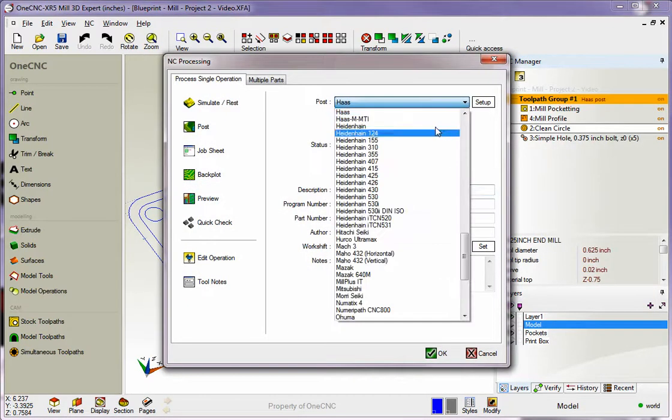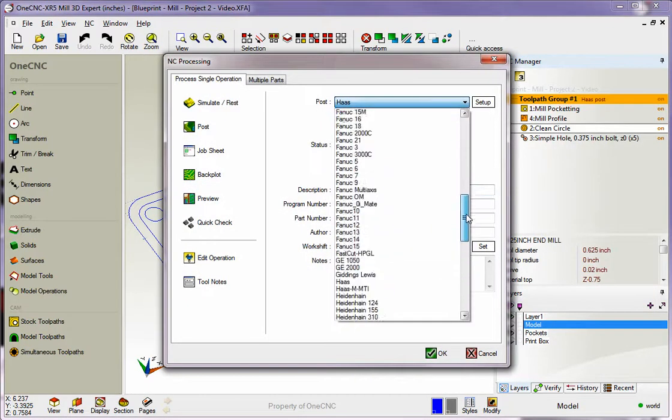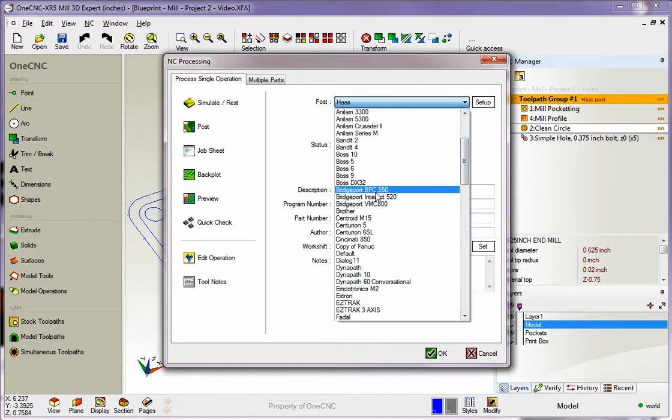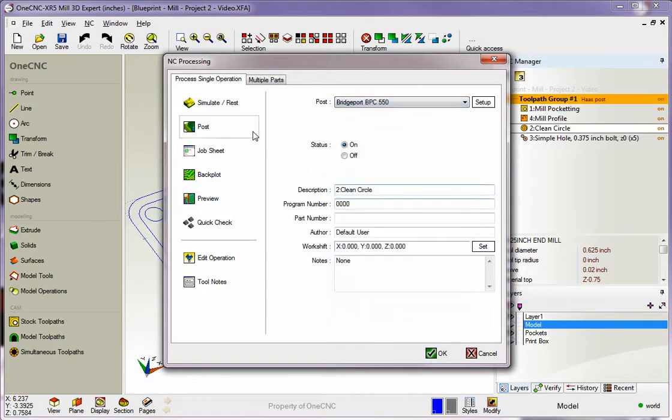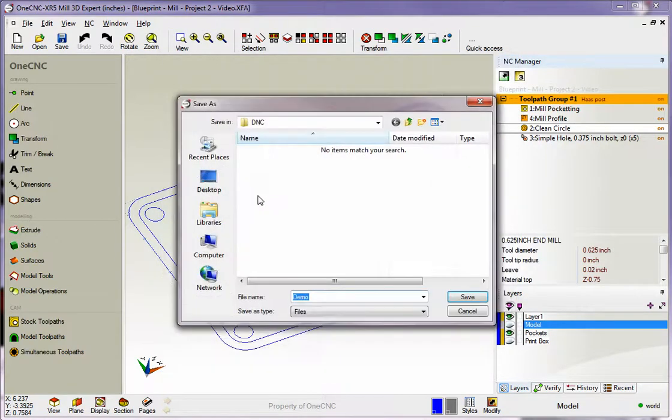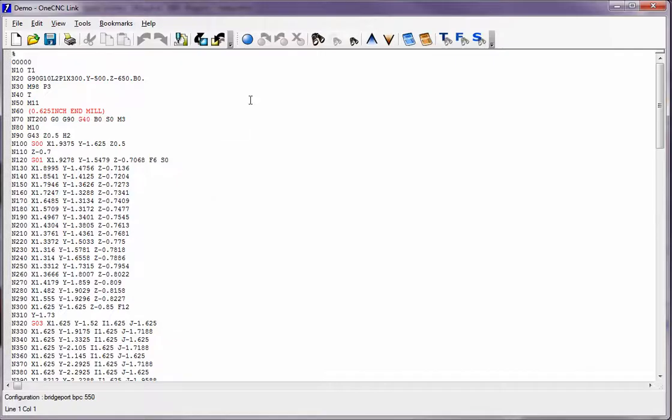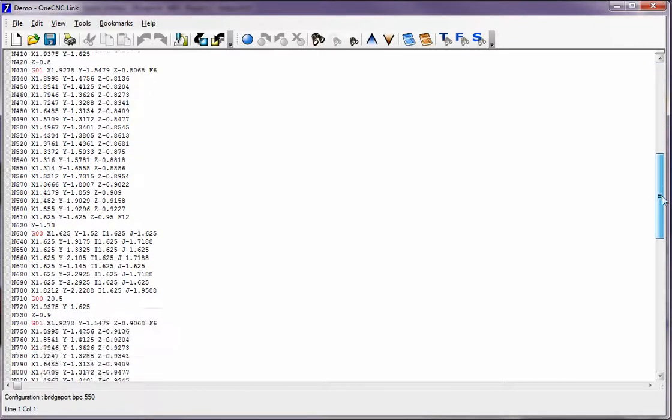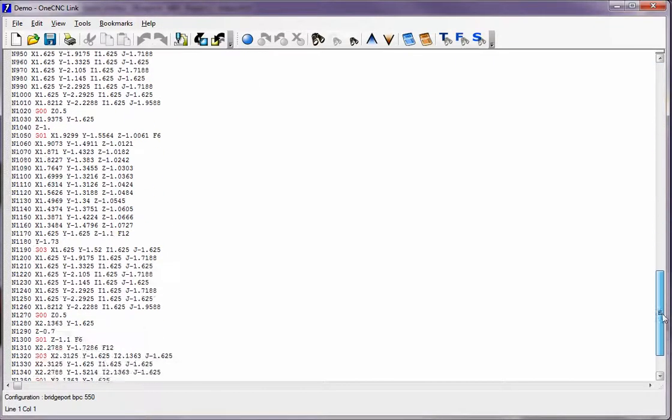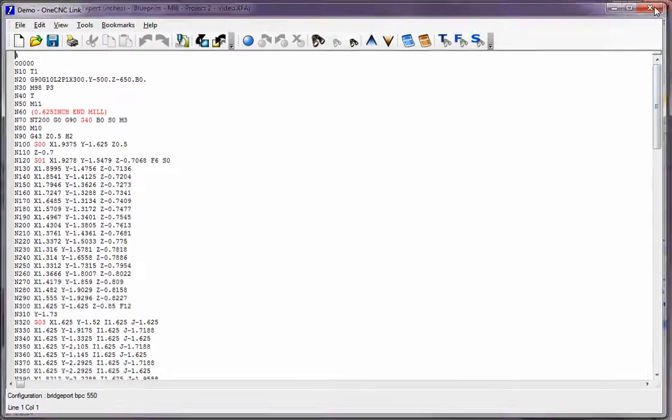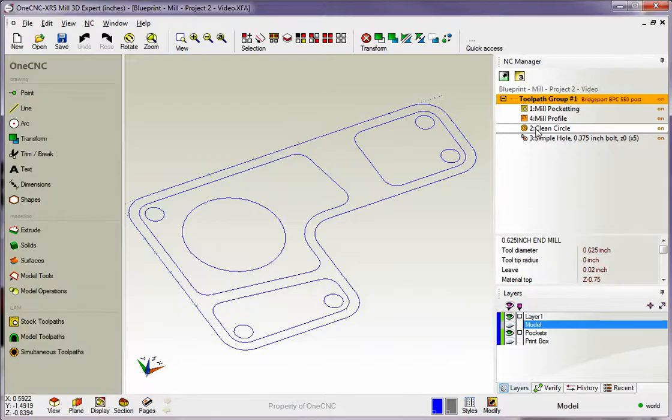Let's make it interesting. Let's make a program for how about a Bridgeport. We'll select post, give it a name. I'm just going to overwrite what we have. So now here's a CNC program for a Bridgeport, and this CNC program is just for this one operation.